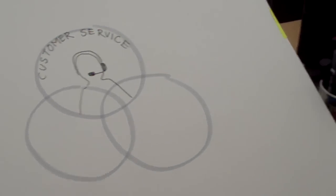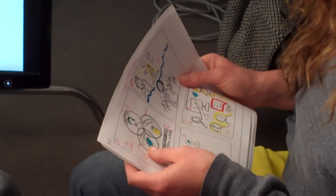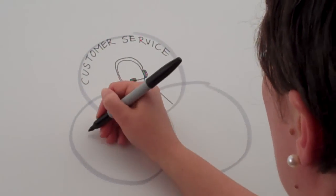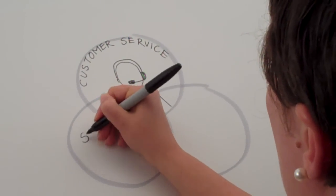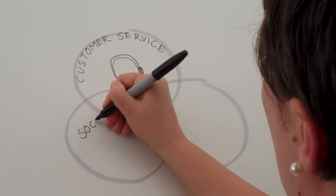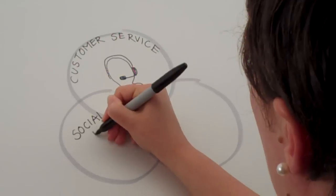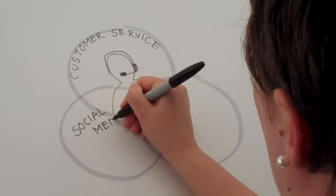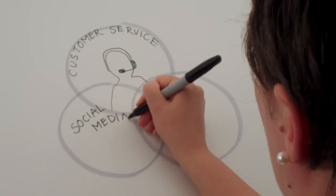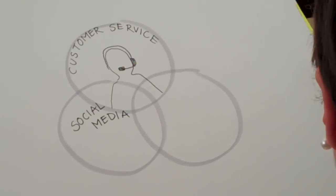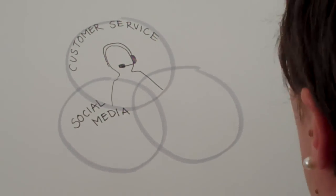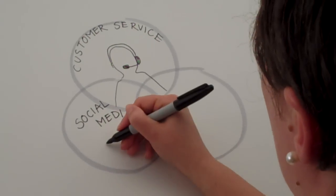So, we're going to do social media in the left circle. You're going to write that out. Then you're going to draw out the Twitter bird.